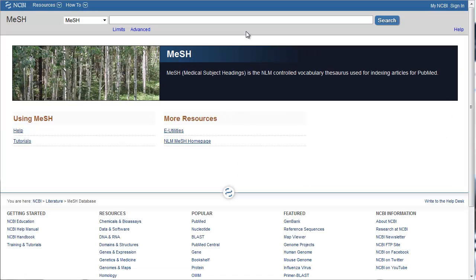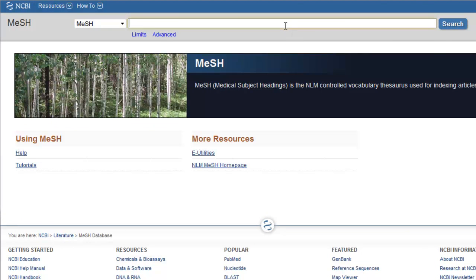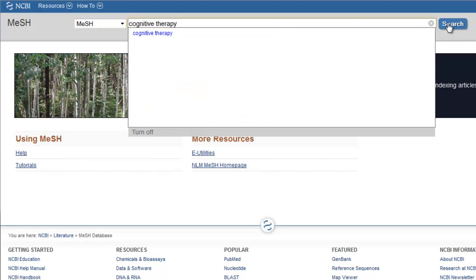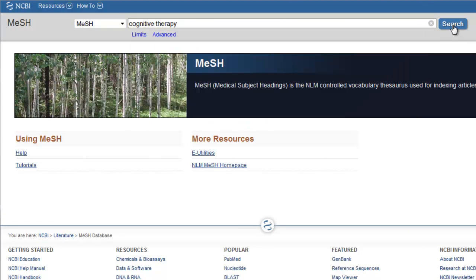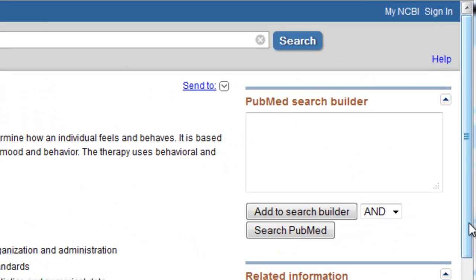We know from the previous tutorial that Cognitive Therapy is the best MeSH term to use for cognitive behavior therapy, so we can enter Cognitive Therapy in the blank at the top and click Search. To add this MeSH term to a PubMed article search, click the Add to Search Builder button on the right.